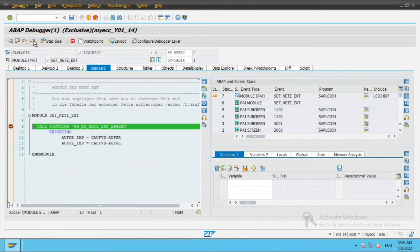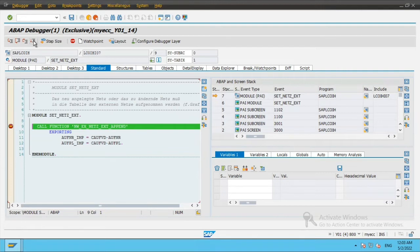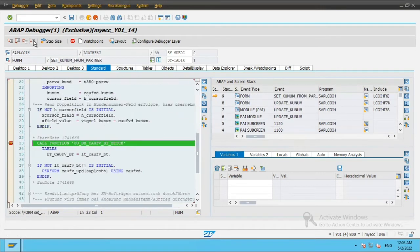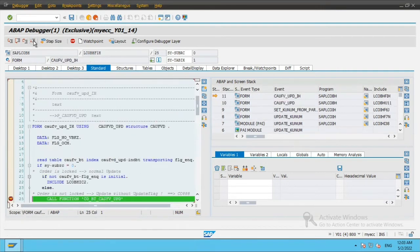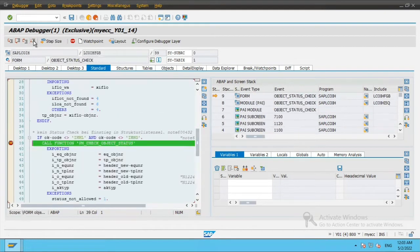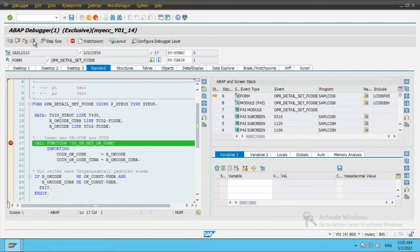What the debugger will do is it will put a breakpoint at every place where a function module is called and so on. It will continue.